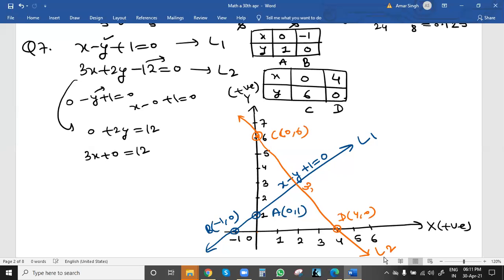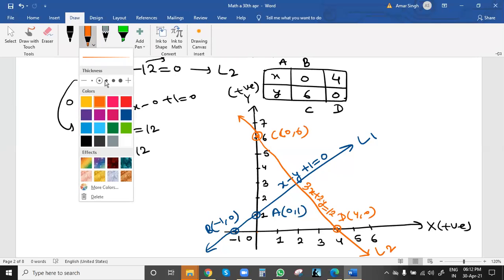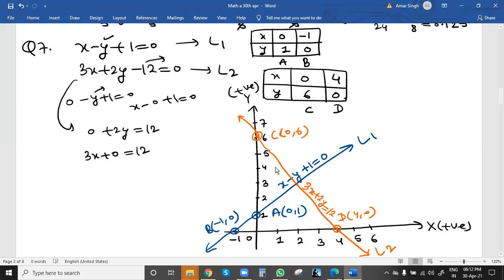The intersection point is the solution value. We write this as point P. Taking equal intervals, x = 2 and y = 3, so point P is (2, 3). The question asks to draw the graph of these equations, then determine the coordinates of the vertices of the triangle formed by these lines and the x-axis.